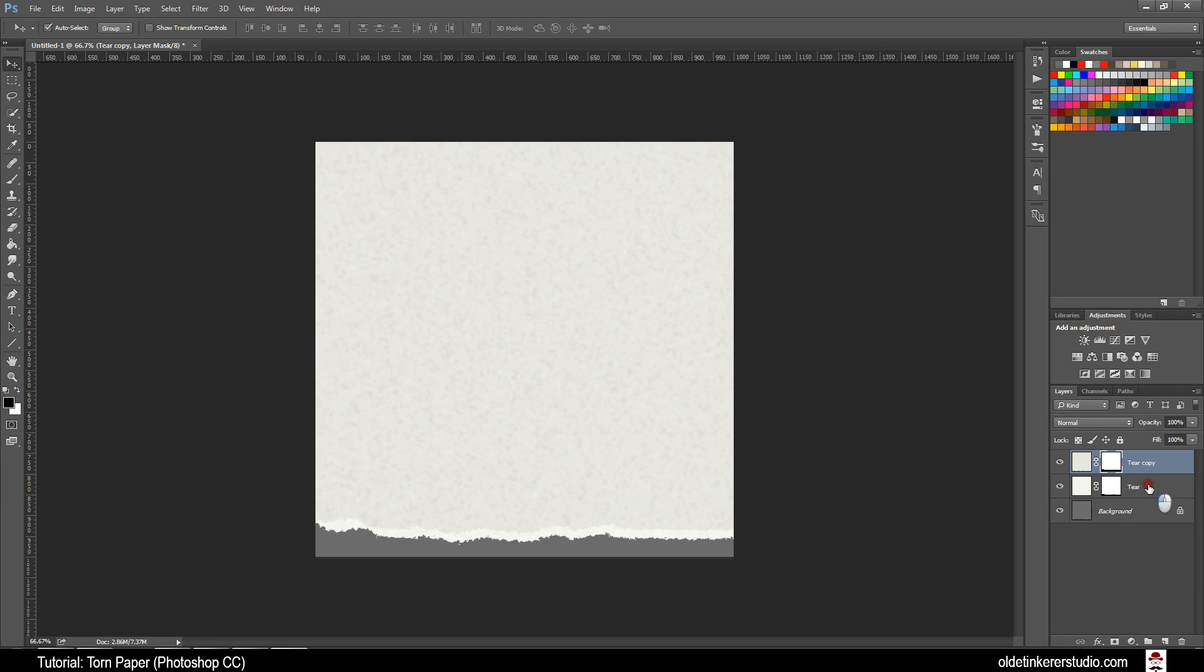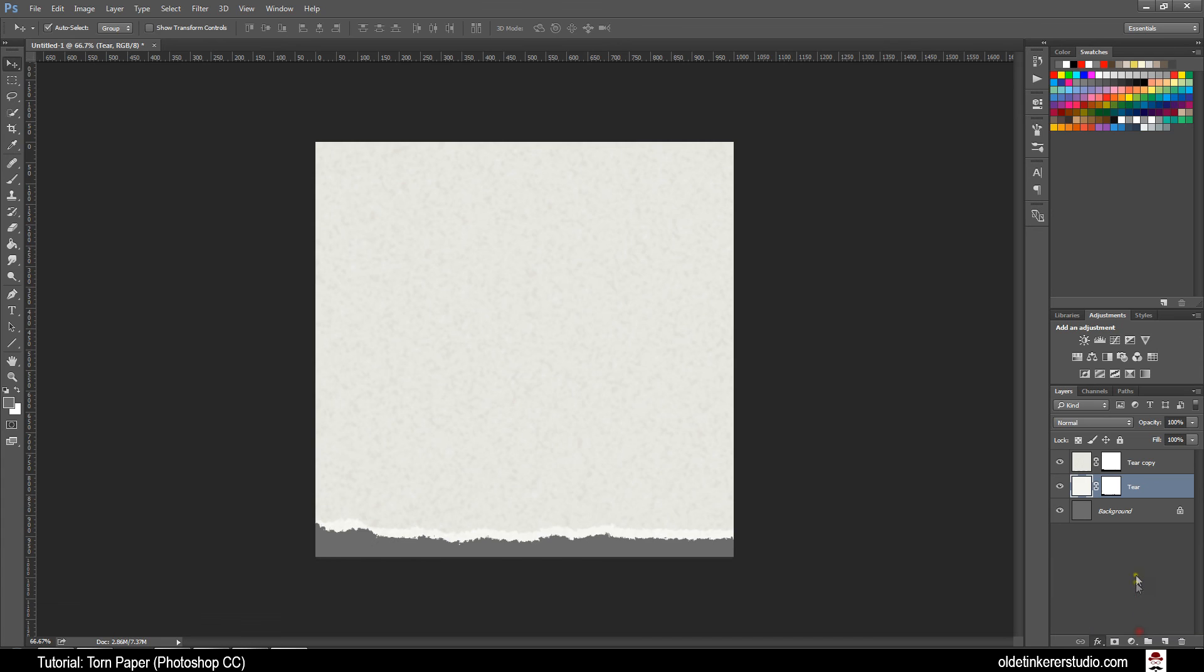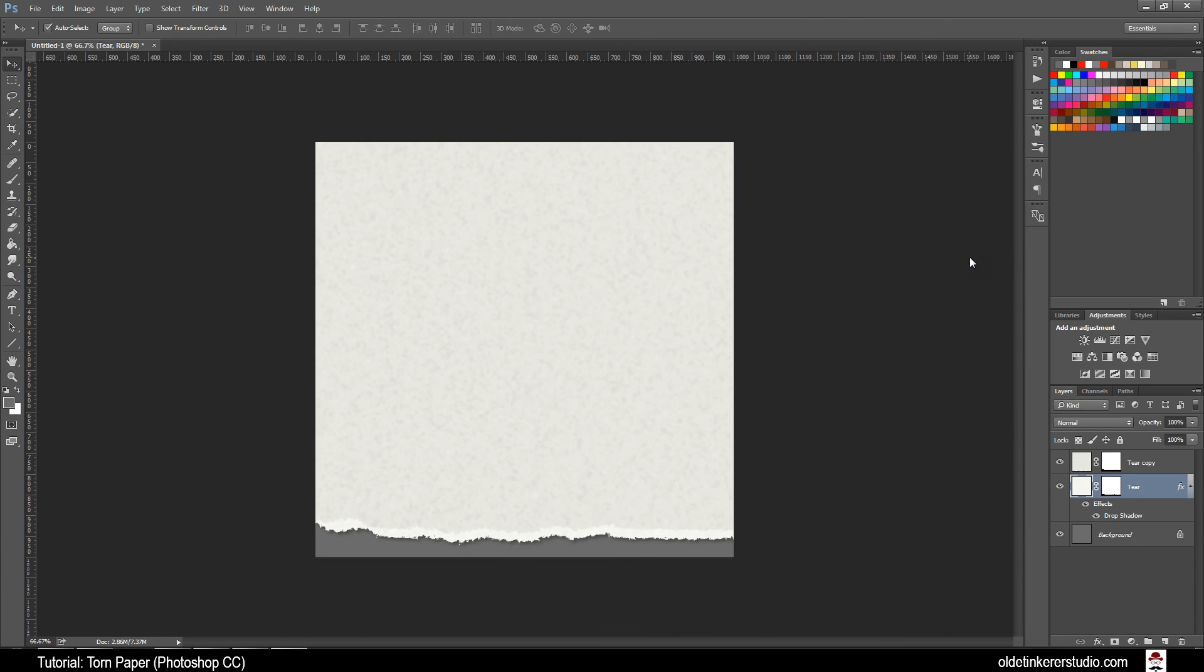Make sure your Tear Layer is now active. Click on the FX button and choose Drop Shadow. You want your Opacity at 30, Distance at 9 and Size at 8. Click OK.